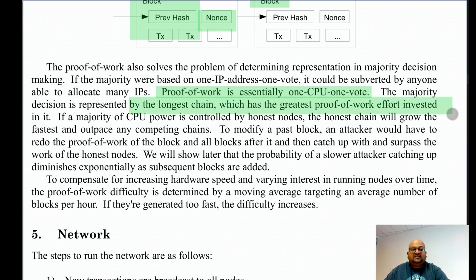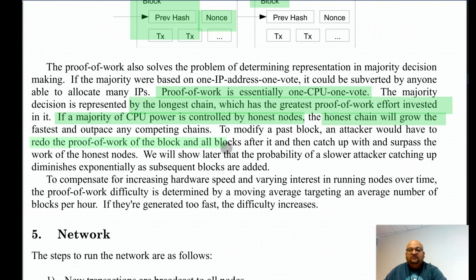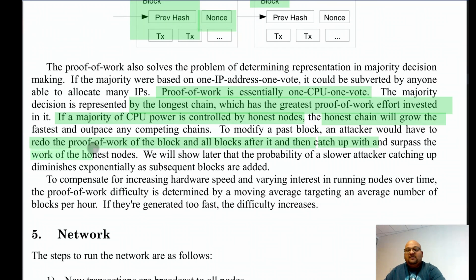The longest chain has the greatest CPU work expended on it. This gets us to the attack model for the Bitcoin protocol, which is that the network will continue to work if a majority of CPU power is controlled by honest nodes. If that happens, the true chain — the honest chain — will continue to grow the fastest. What would an attacker have to do to take over the network? An attacker would have to redo the proof-of-work of a given block and all the blocks after it in the blockchain, then catch up with the present block and go past the work of the honest nodes to make a fake chain longer than the honest chain. The author shows that the probability of that happening is very, very low.